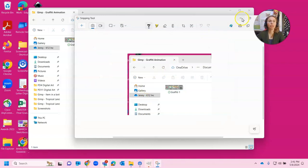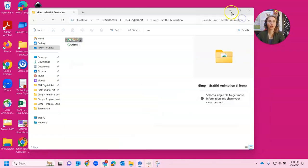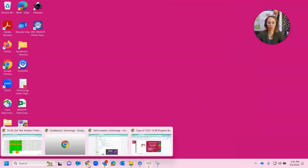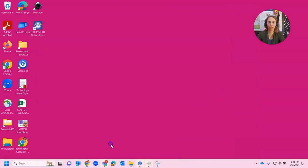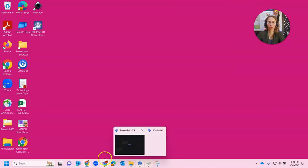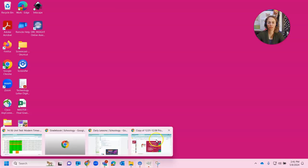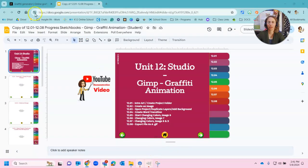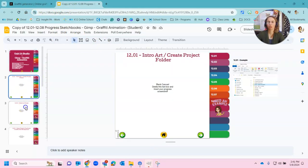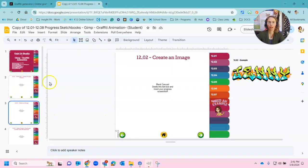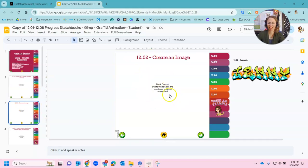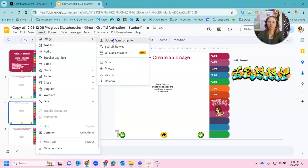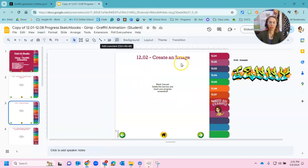Now I'm going to use that screenshot and I'm going to put that into my progress sketchbook. So I'm going to go back here to Chrome. Find the right one. And here is my sketchbook. You'd find that in Schoology. I'm going to go to my 12.2 screenshot folder or slide. And I'm going to insert image upload from computer.